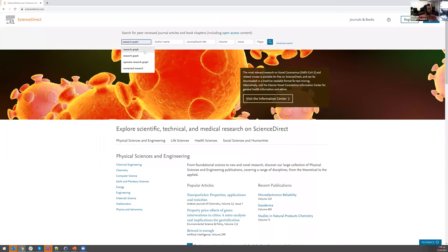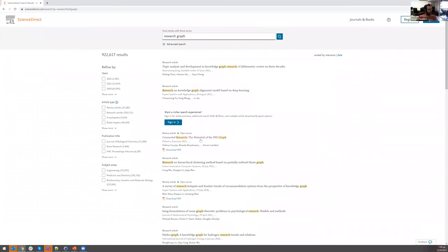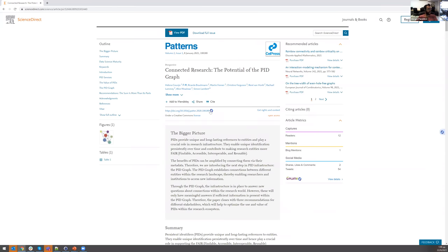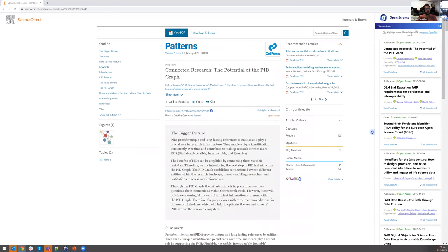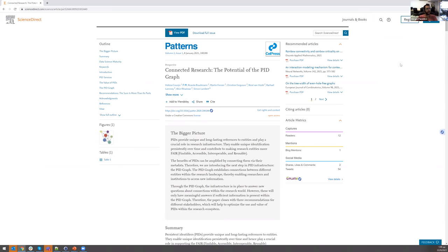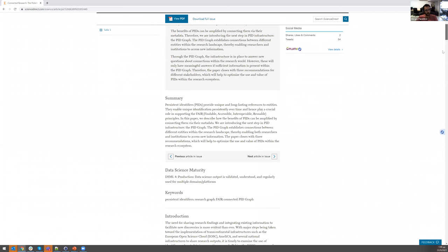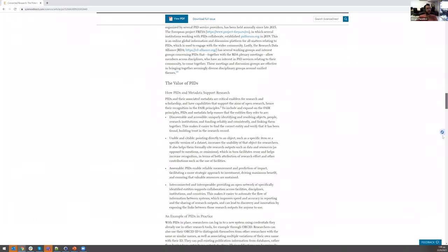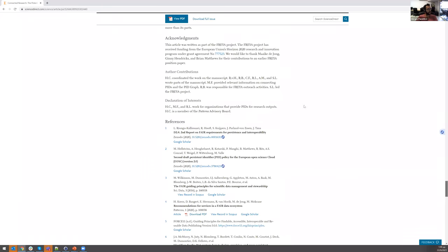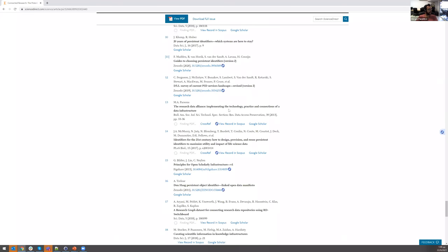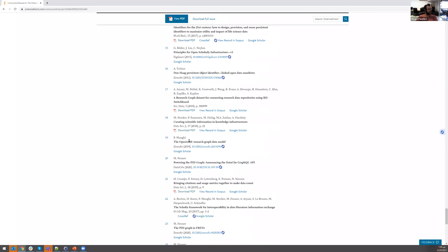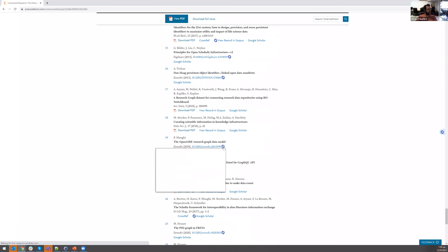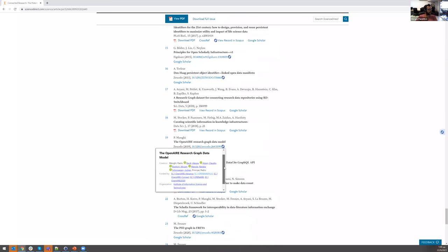Let's go somewhere else — ScienceDirect — and search for 'research graph.' One of the results will be 'Connected Research: The Potential of PID Graph.' Going in, again we can see the same situation: the PID was identified and some information appeared. But in the list I have an even bigger list of 17 DOIs, because there's a references section for this publication and for some of those references there are also DOIs. I can directly get information about them — for example, number 19, which is about the OpenAIRE Research Graph data model.